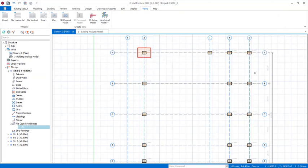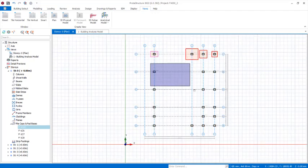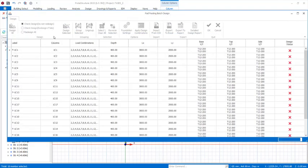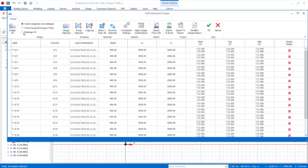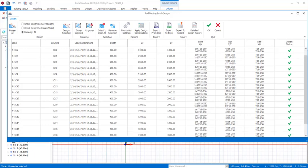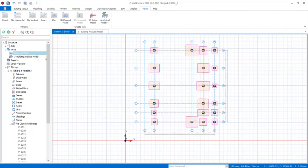With that same process, insert pad footings for all columns. Select all columns by dragging and using the Ctrl key to add any missed ones. Right-click and choose 'Insert Pad Footings'. In the dialogue, click 'Redesign All', then 'Design All', and wait for the program to design all footings. Click OK to place them. Navigate to 3D to view the completed design.